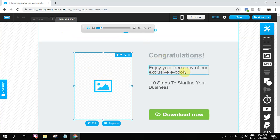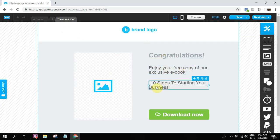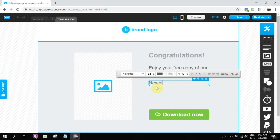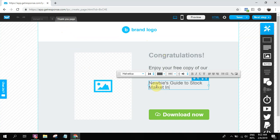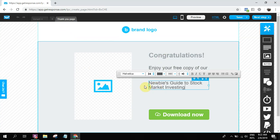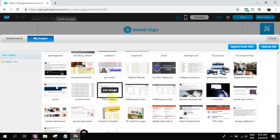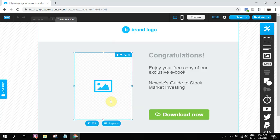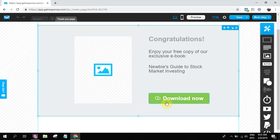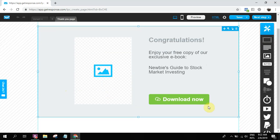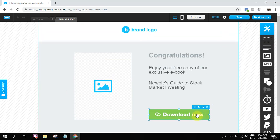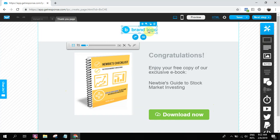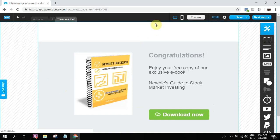Congratulations and enjoy your free copy of our exclusive e-book. So Newbies Guide to Stock Market Investing. Then replace the image with our e-book. And then for this download button, you can add your download link.